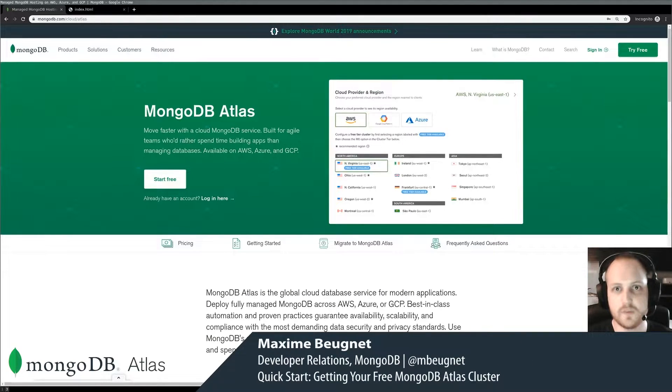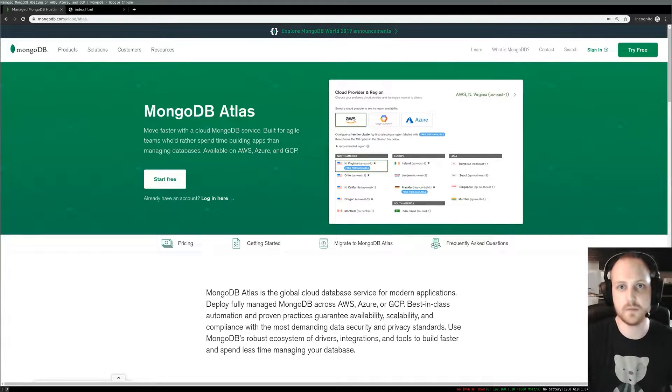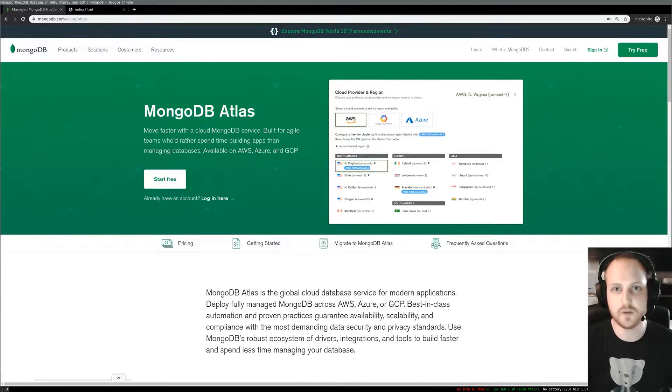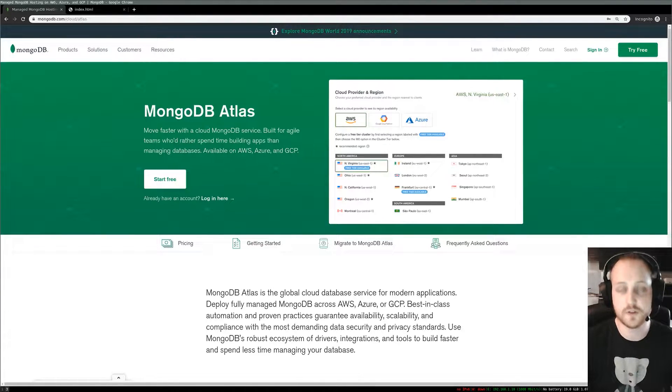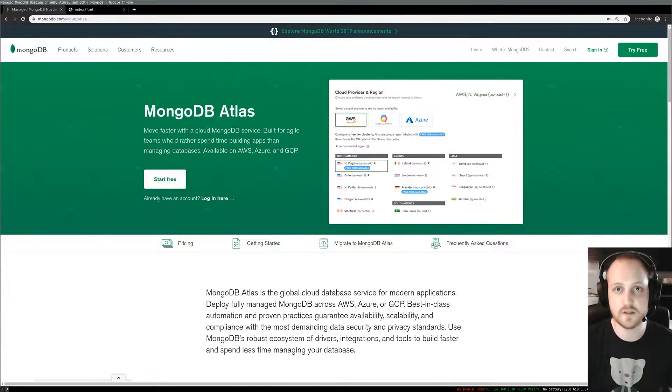Hey everybody, I'm Maxime Beunier, developer advocate at MongoDB Paris, and today I want to show you how to create your very first free cluster in MongoDB Atlas, which is MongoDB as a service in the cloud.